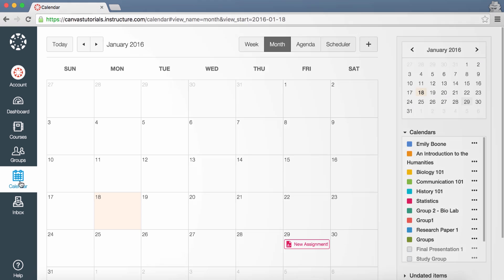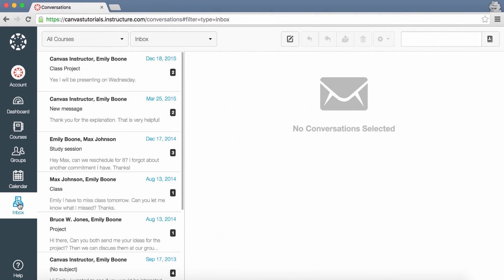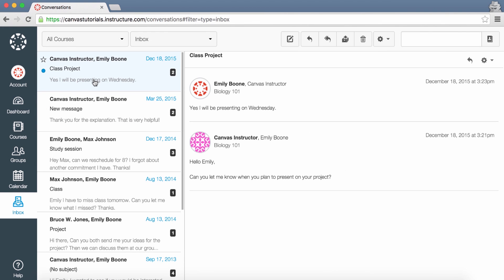The Inbox link will take you to your conversations. You can compose and send new messages to other students and teachers here, or view any existing conversations.